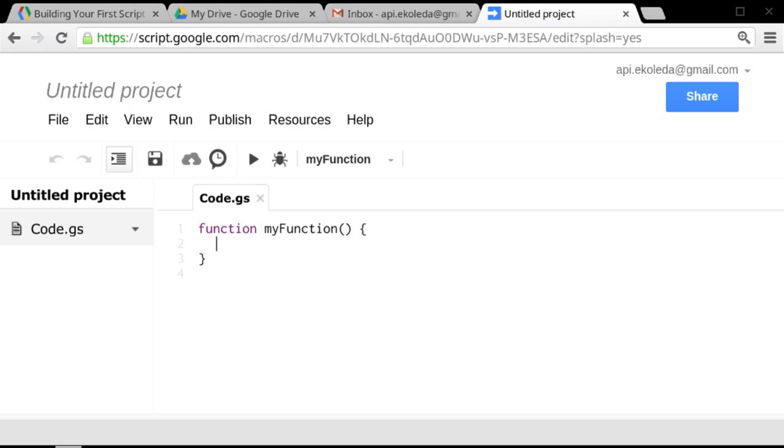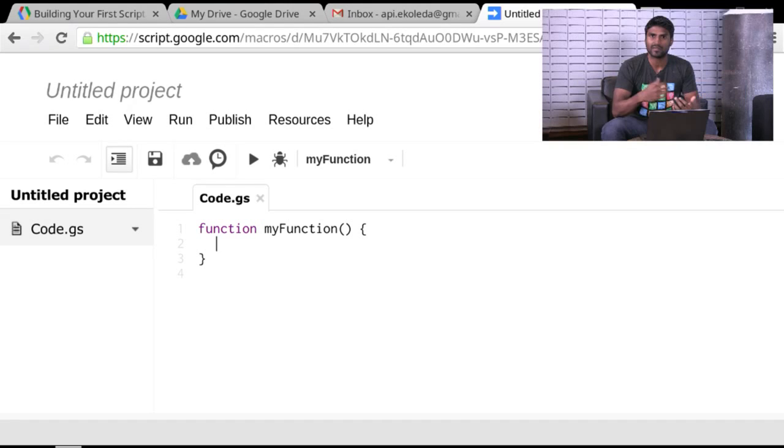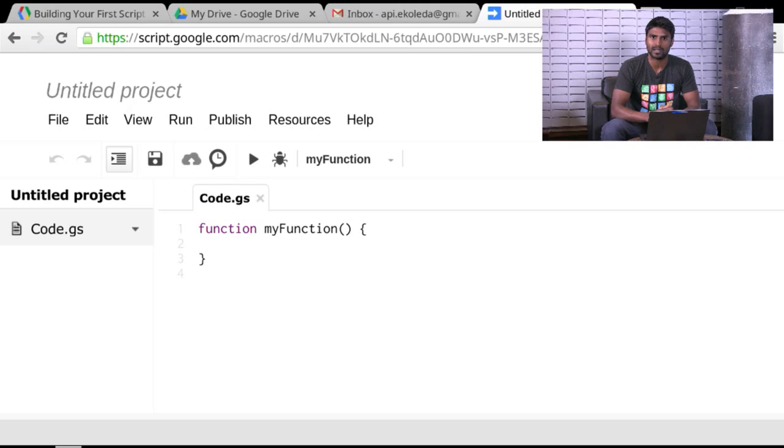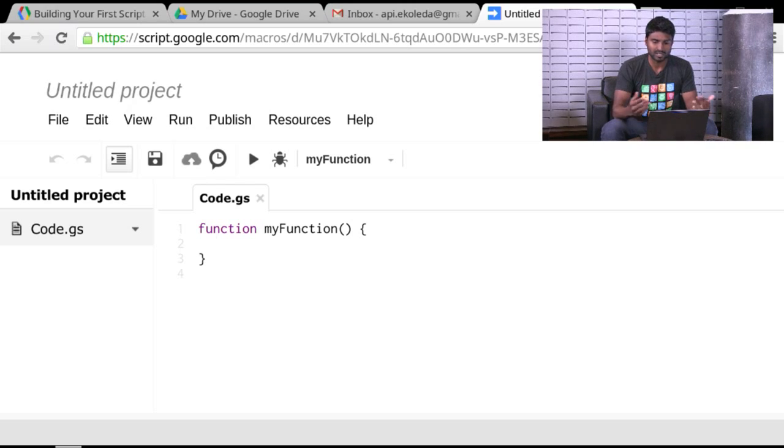The very first time you go to this URL, you may be prompted to log in. You may even get a welcome screen. Just make sure you find the Start Scripting button and go right into it. And here it is. This is our script editor.